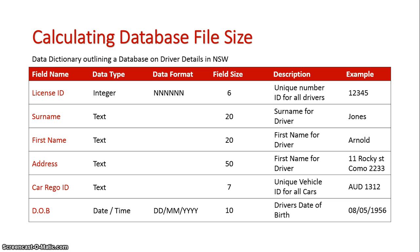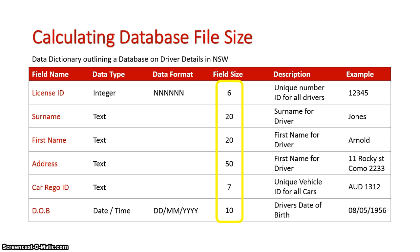So we'll take a look at my data dictionary first. So this is for my driver's licenses database. If I now look at it, it's the field sizes that I need to take note of.